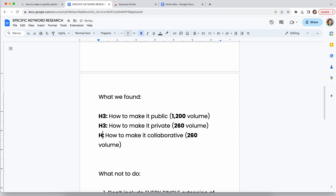You need to think through your content and your content strategy. Just make sure that you include these areas of discussion — call it that, because too many people have overused the word 'topics.'